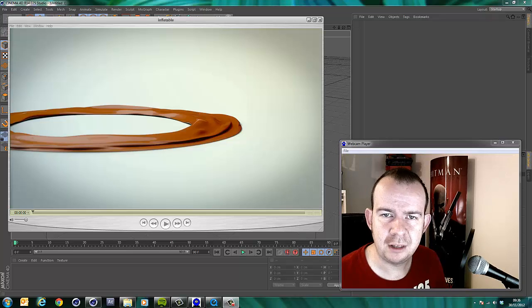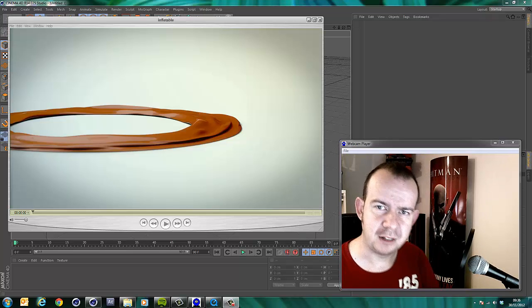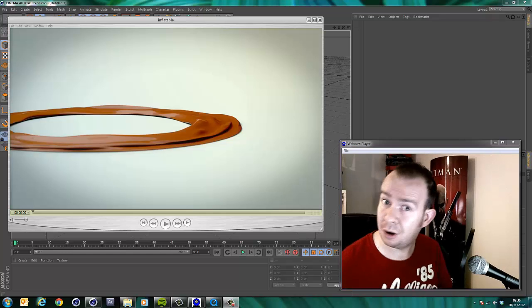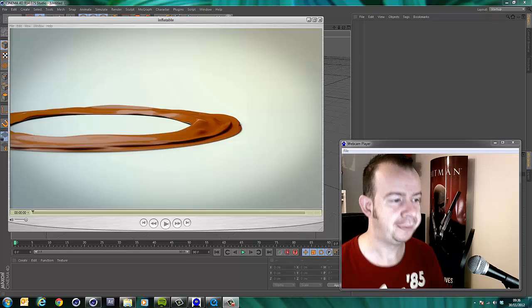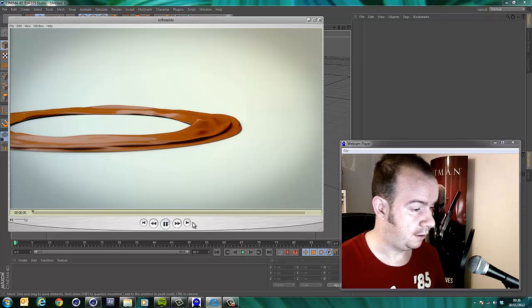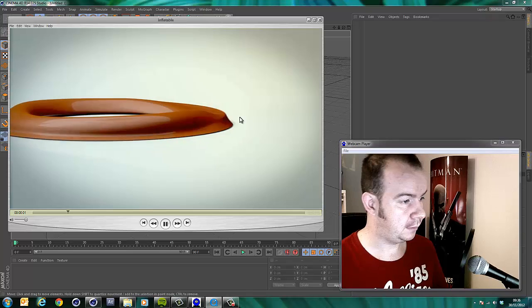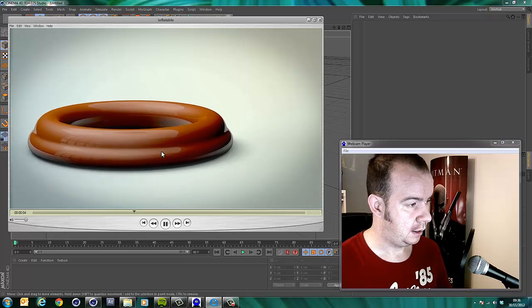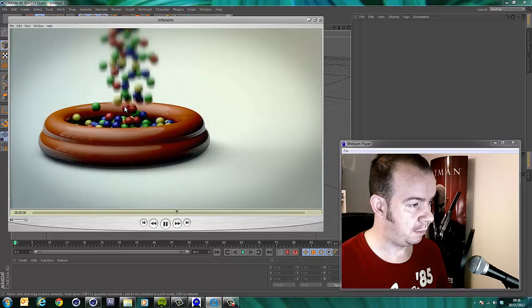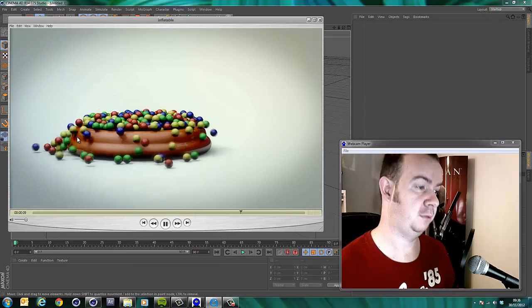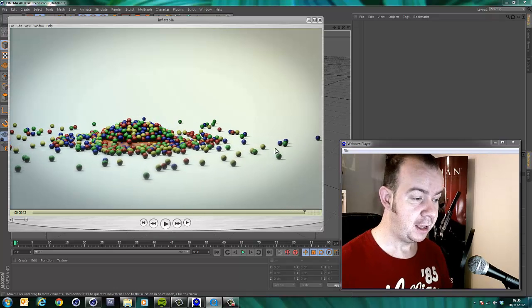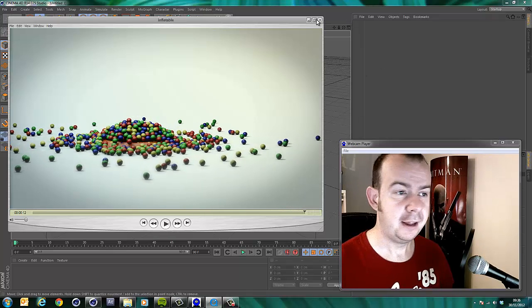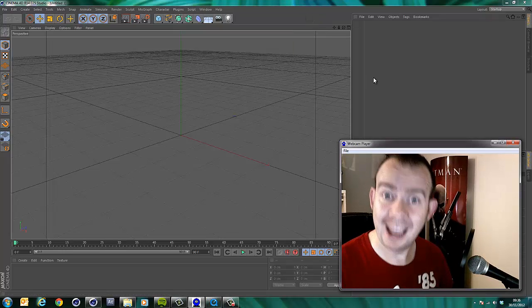This one is off the back of the last tutorial, which was the ball pit with the texture flying out of it. Someone said to me, that would be really cool if it inflated itself first. I said, ah, that's a good idea. I'll give it a try. So I kind of came up with this after playing around for a bit.